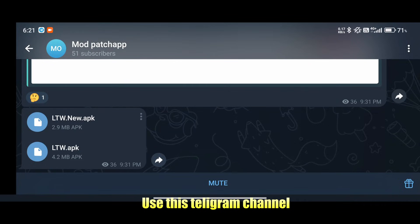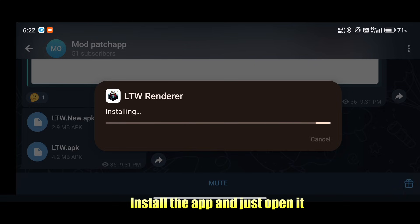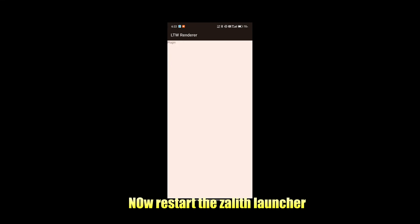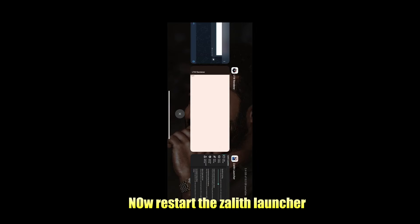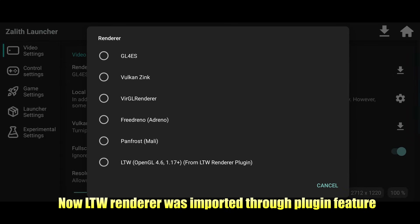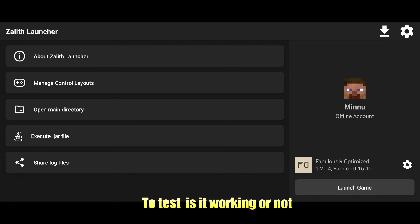Use this Telegram channel, or I'll give a download link in the description. Install the app and just open it. Now restart the Zaleth launcher and you will see the renderers — LTW was imported through the plugin feature.